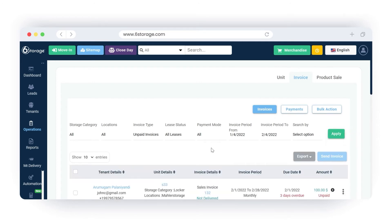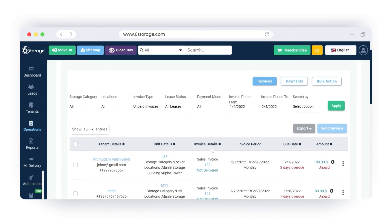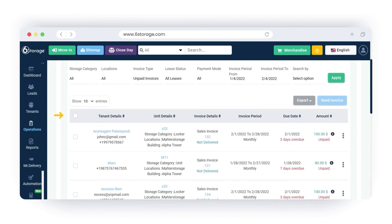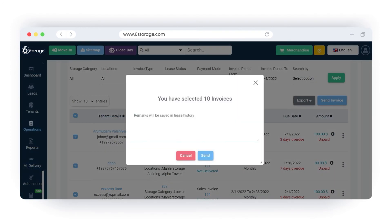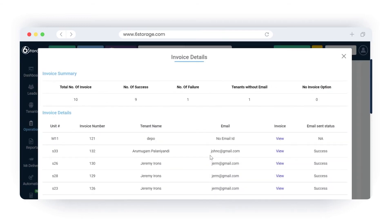You can see the list of results for the unpaid invoices. You can either select all the results by enabling the Master checkbox, or you can mark specific units and click on the Send Invoice button. The unpaid invoices will be sent to the email IDs of all the unpaid customers of the selected units.